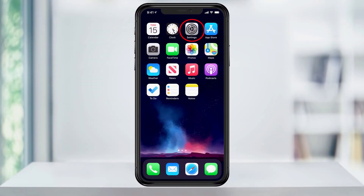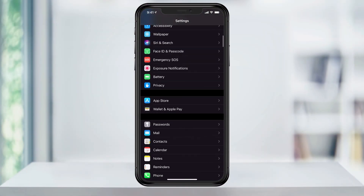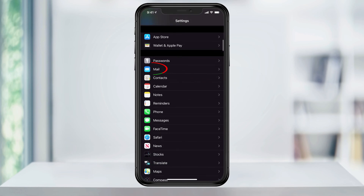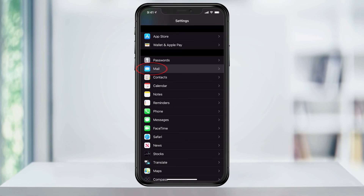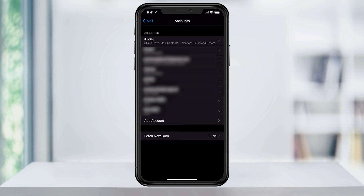The first thing you want to do is go to Settings. Next, scroll down until you see Mail and select it. Once inside, select Accounts.